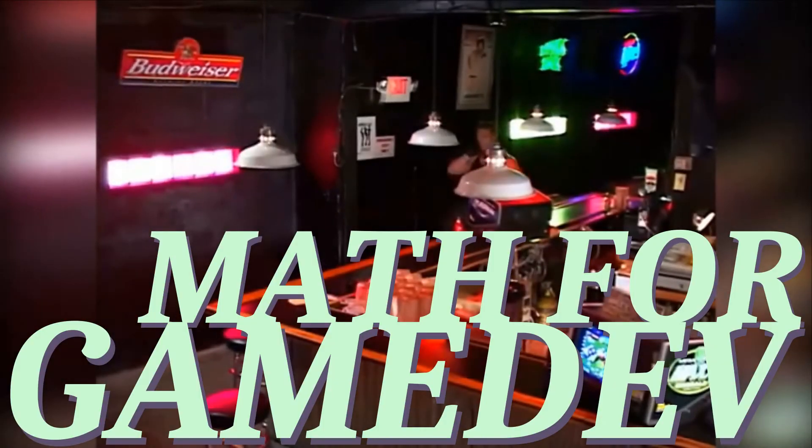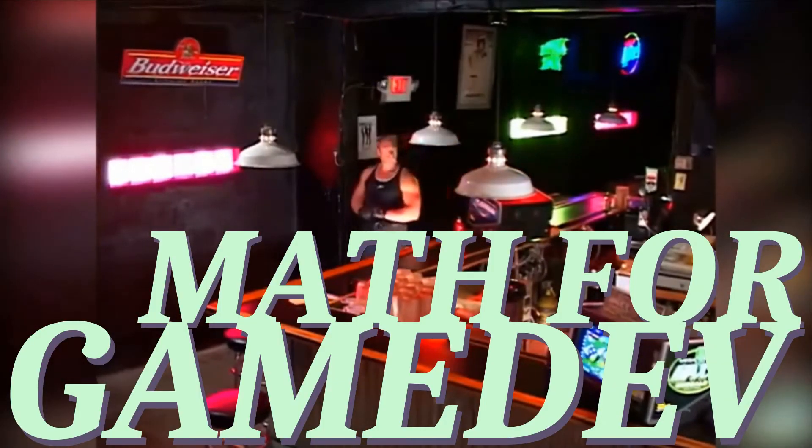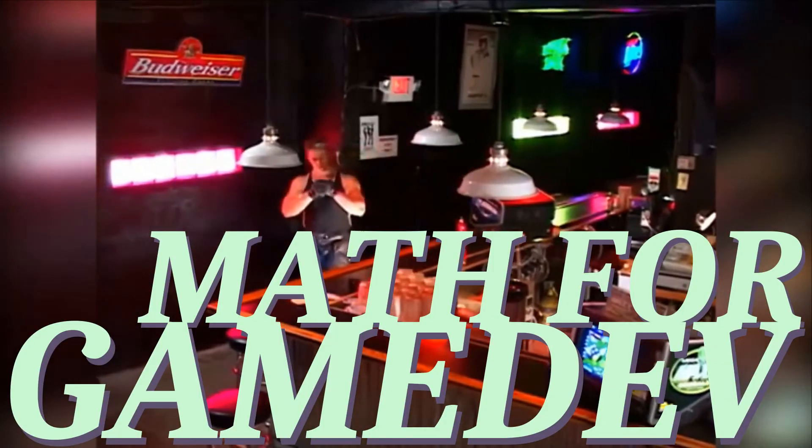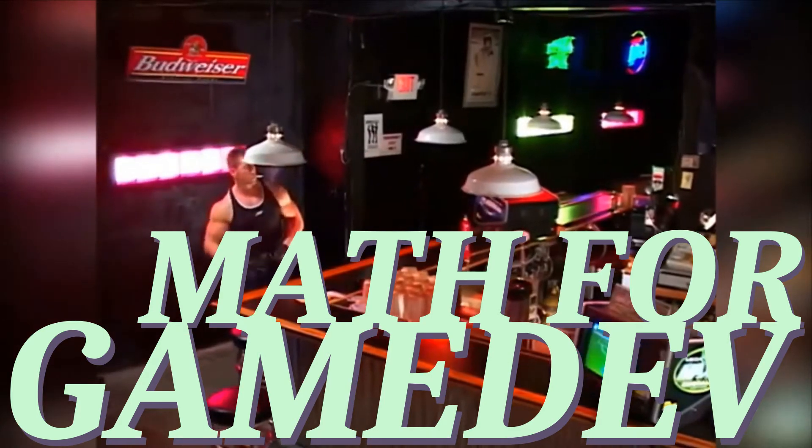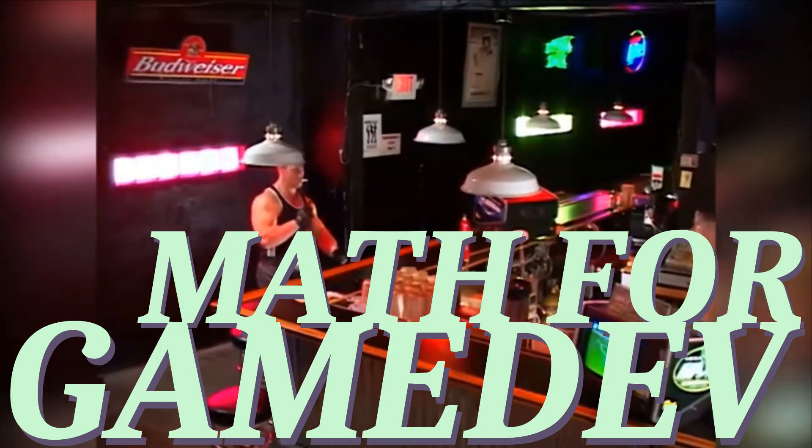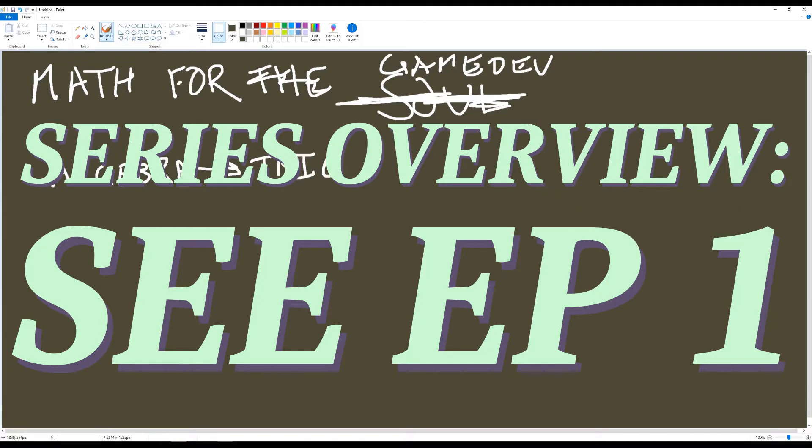Welcome back to Math for Game Dev. For those of you hopping in for the first time, this is the series in which I cover math that I've found invaluable in my time as a game dev. I'll be covering each topic through the demonstration of specific examples, focusing on the thought process behind how I approach a problem. For the entire course overview, check out the first episode.